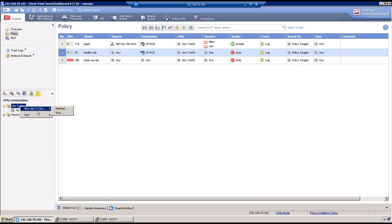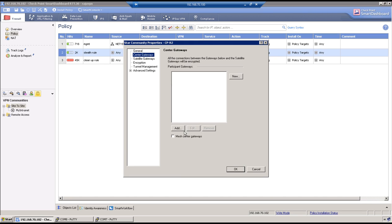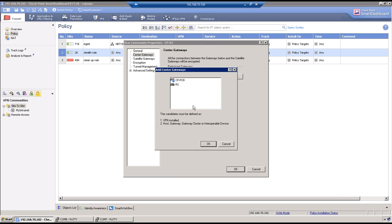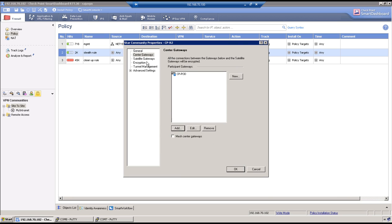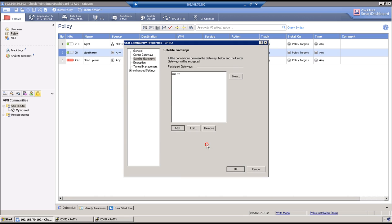It can be either Mesh or a Star so let's say it is a Star. Name the community as CP-R2. Center gateway is always your firewall which is CPPort. And satellite gateway will always be a remote firewall which is R2 in this case.